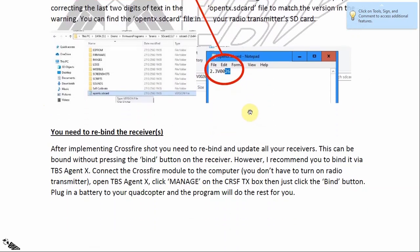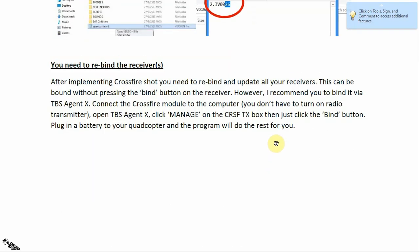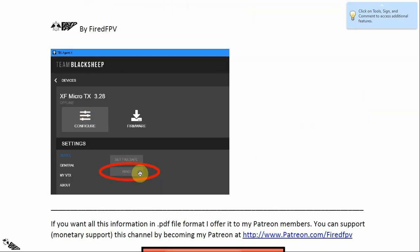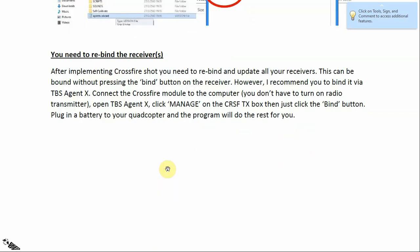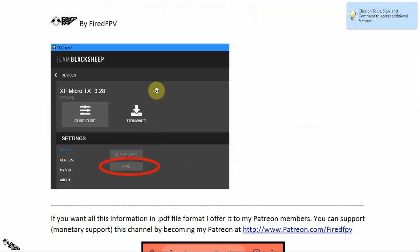Now you need to bind the receiver. The binding procedure for TBS CrossFire is pretty easy — you don't have to press any bind button on the receiver at all. Since you already have TBS Agent X open, do it through the program. Click 'Manage' on the CrossFire TX box, and under the Configure tab you will see a Bind button — click it. Don't forget to connect the CrossFire module to your computer first. After it is detected, click Manage, then click Bind, then connect a LiPo battery to your quad, and the program will do the rest.